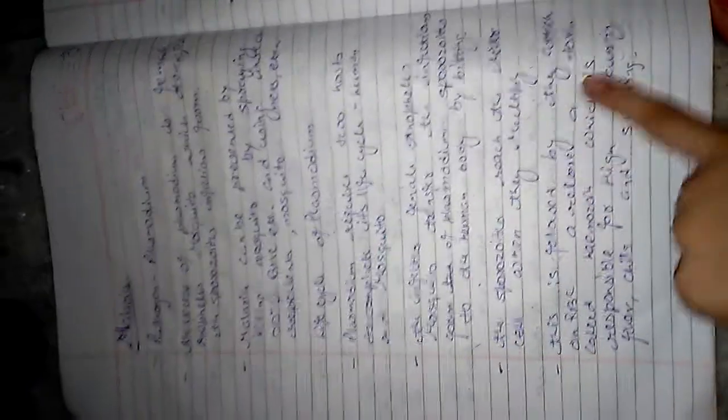This is followed by the attack on the RBCs (red blood cells). This releases a toxin called hemozoin which is responsible for symptoms.